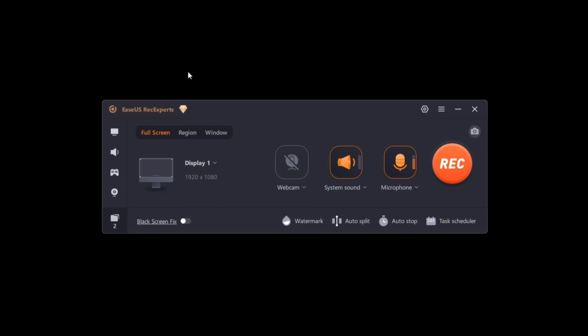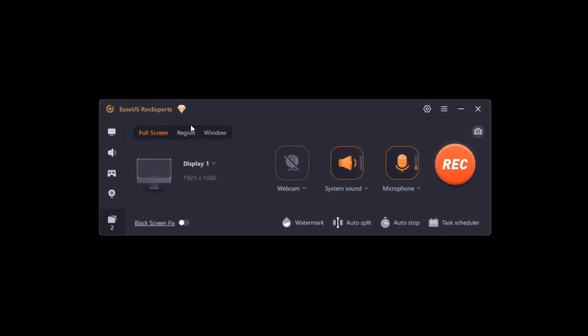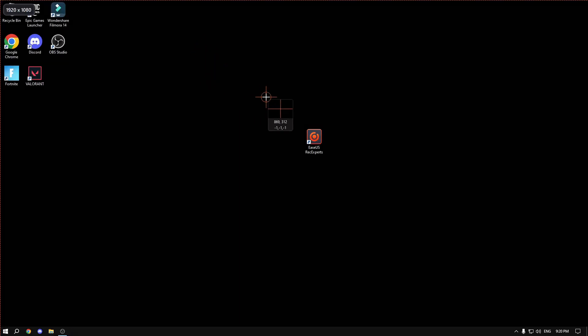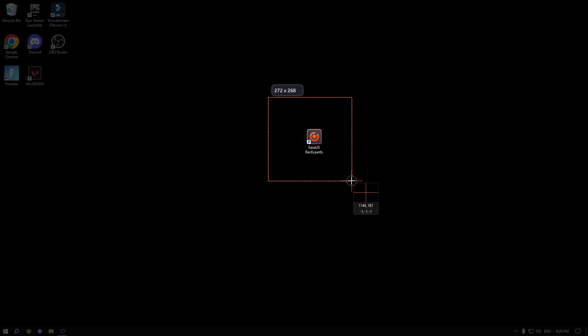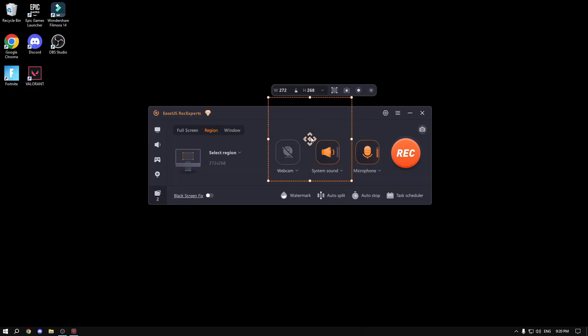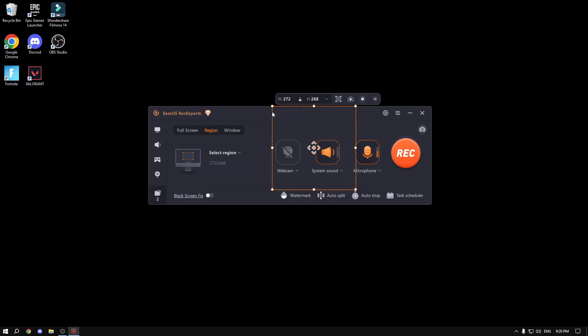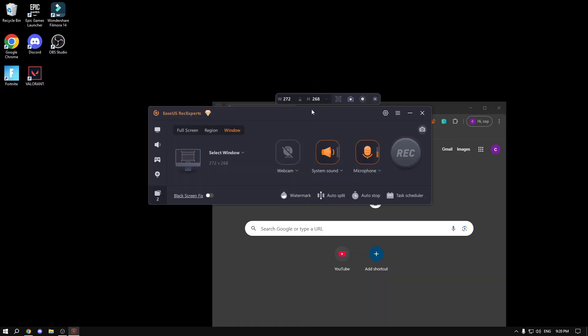If you want to record a region from the screen, you could just highlight it like this and the app will record only this region from the whole screen.